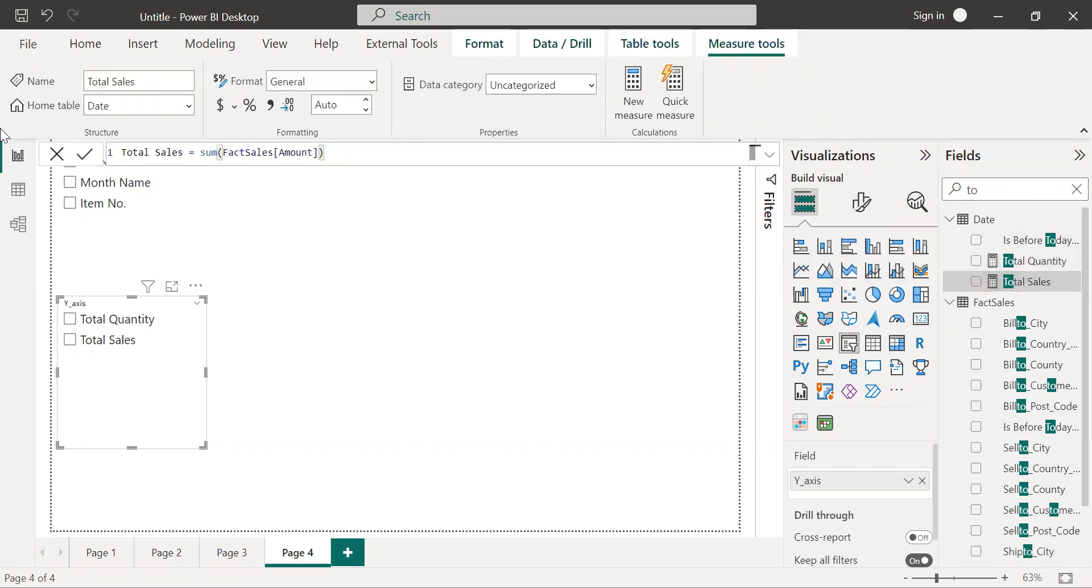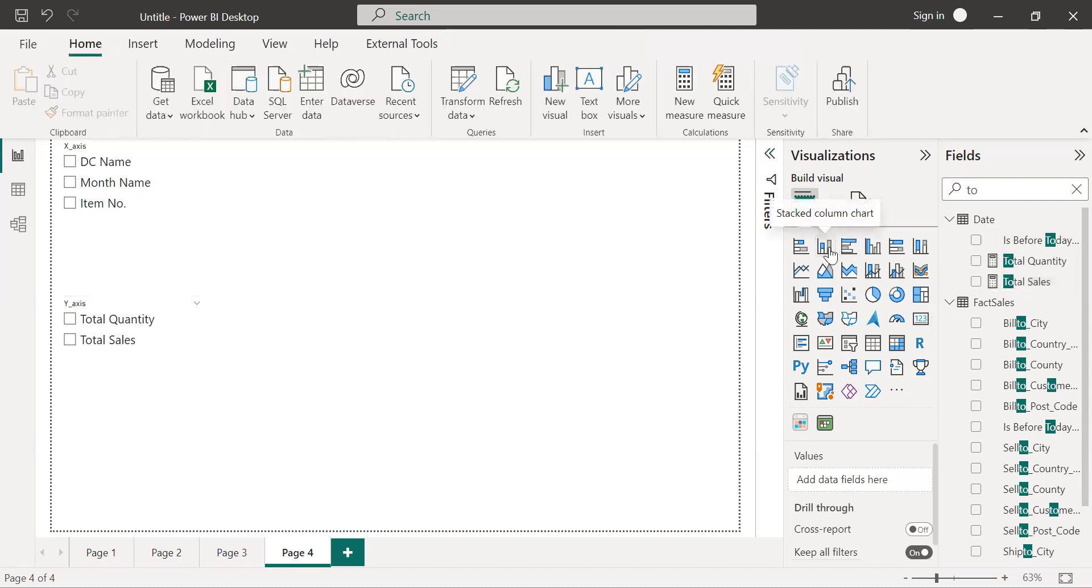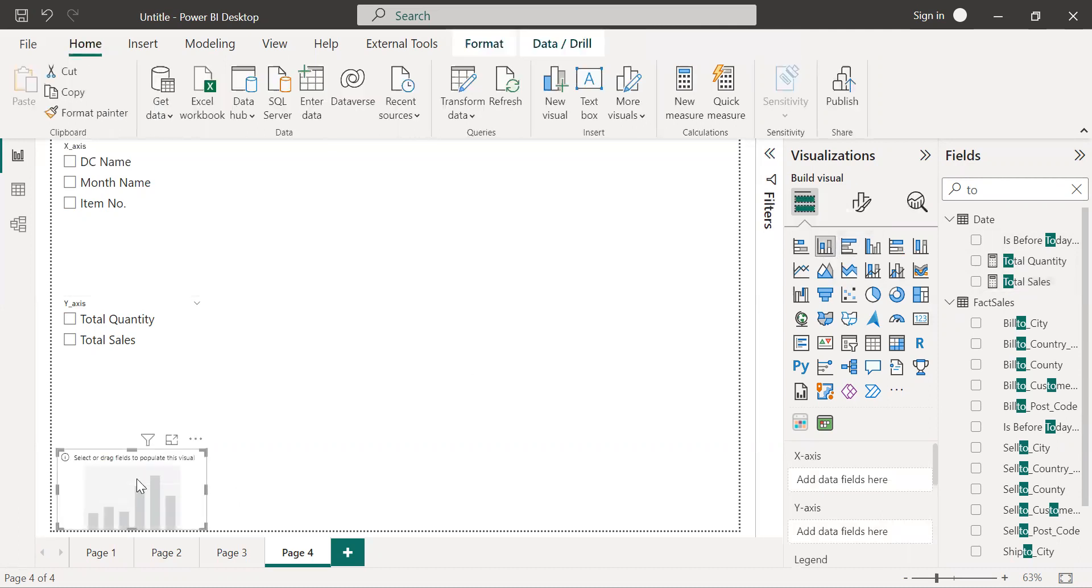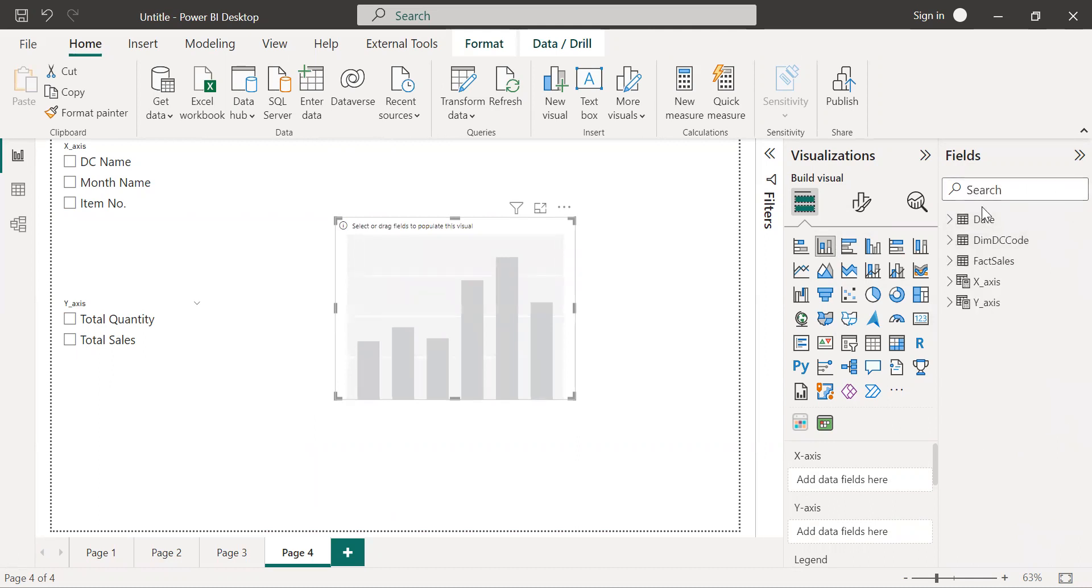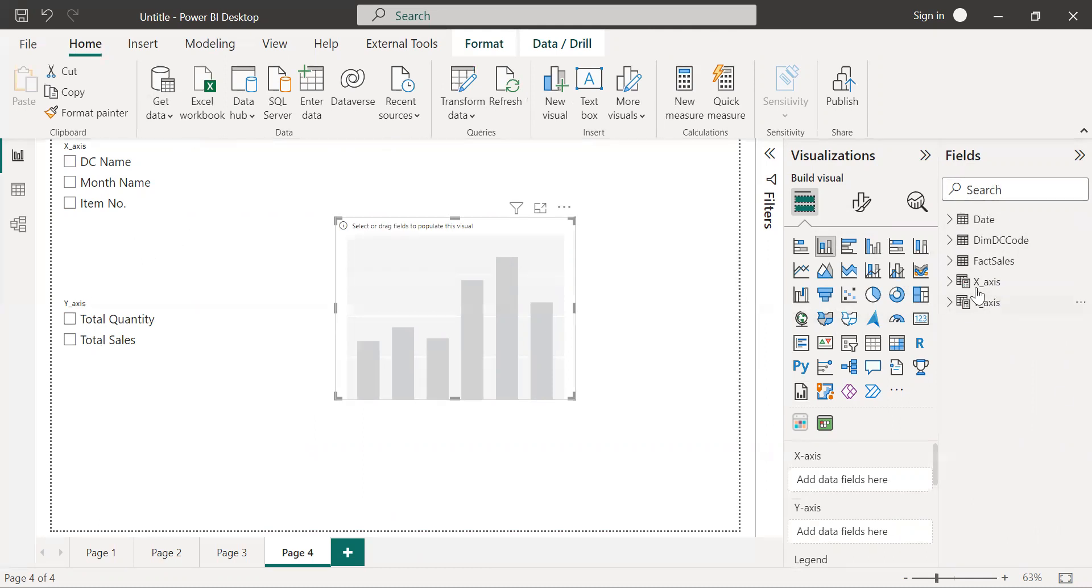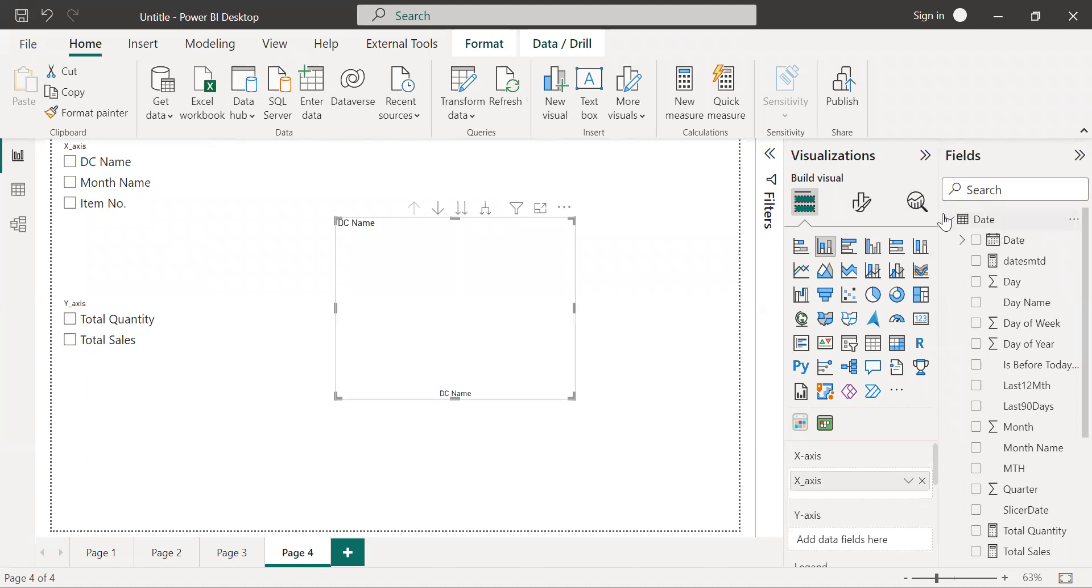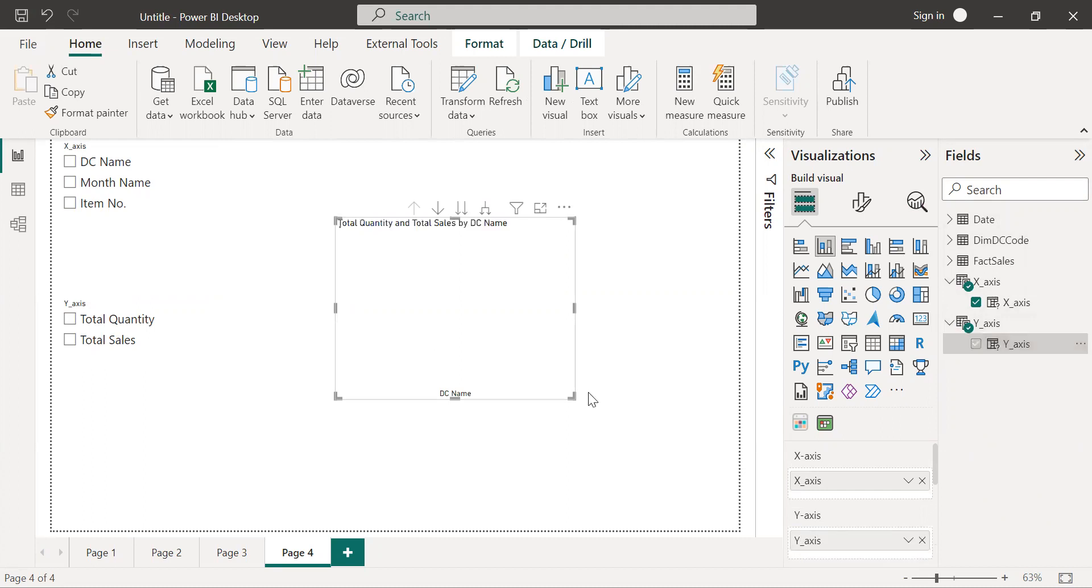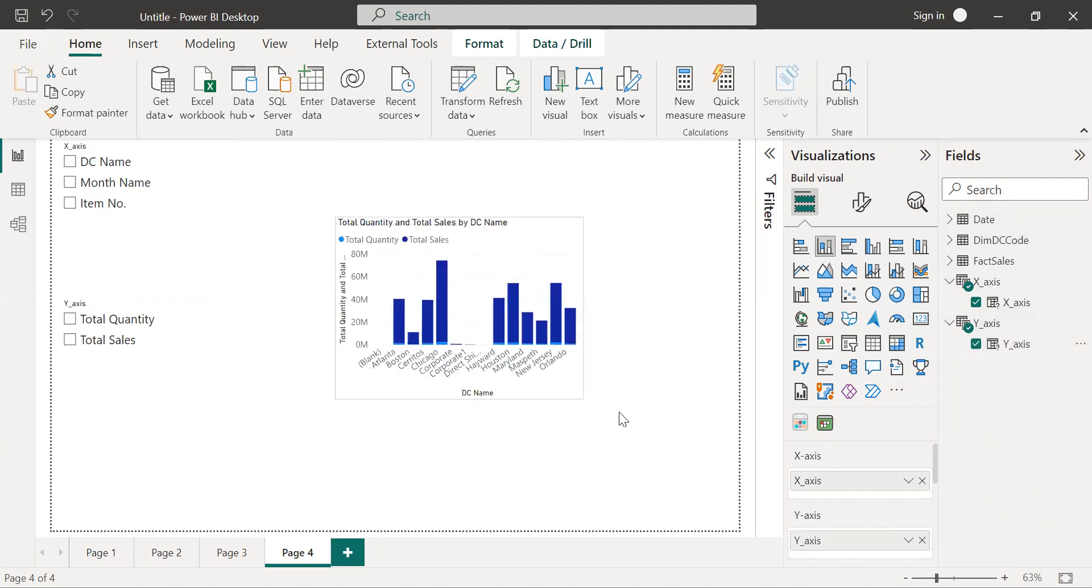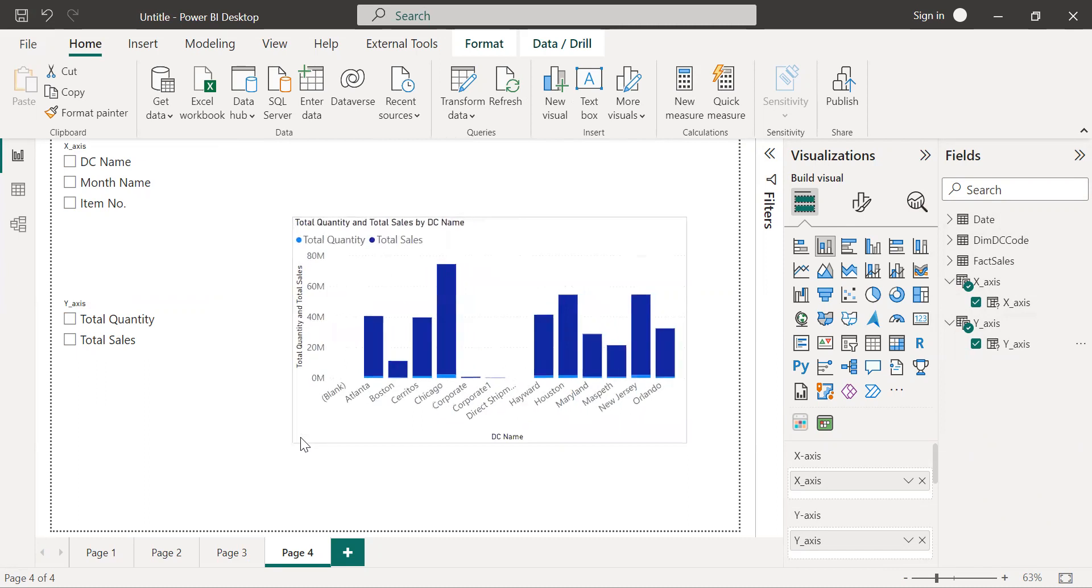Now I'm going to select stacked column chart. On the x-axis I'm going to select the x parameter. When you created these parameters, you can see that created parameters in the fields pane. Just add x-axis to the x-axis and for the y-axis, add that parameter to the y-axis. Here you can see our stacked column chart will get created.